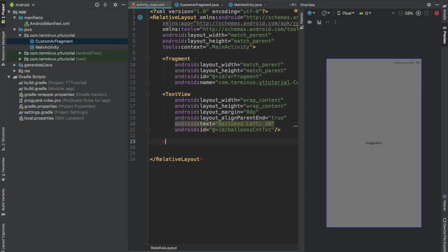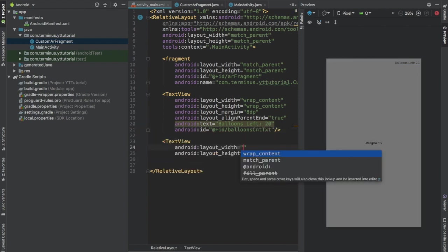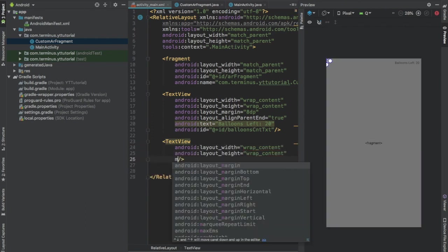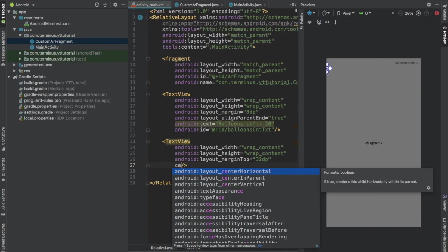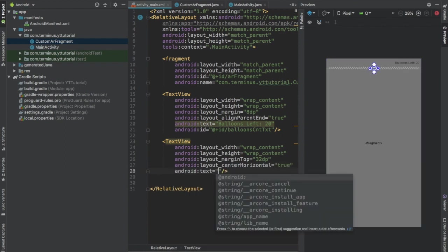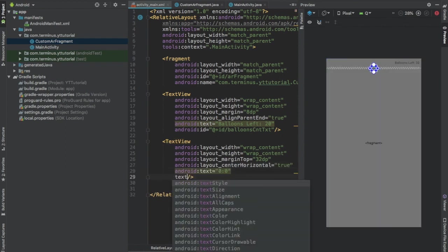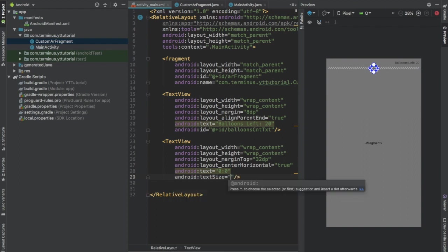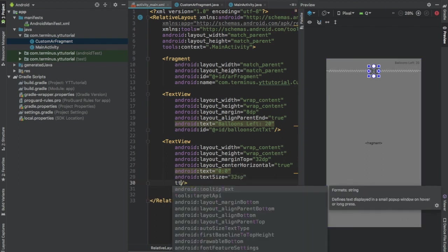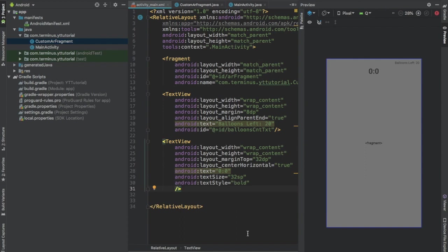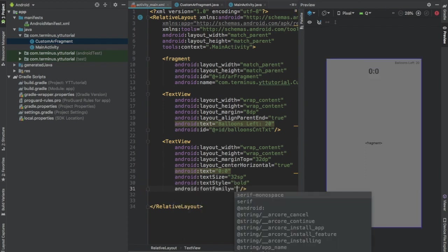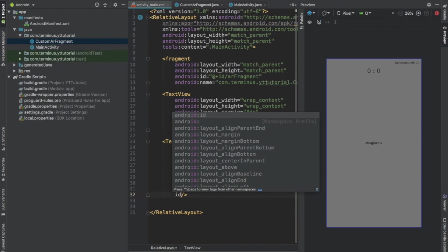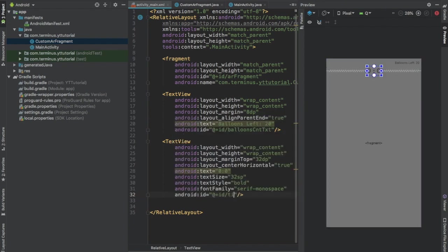Now add one more text view. Set width and height to wrapContent. Set margin top to 32 dp. Set center horizontal to true. Set text to 00. Set text size to 32 sp. Set text style to bold. Set font family to serif monospace. And give this an id, Timer text.